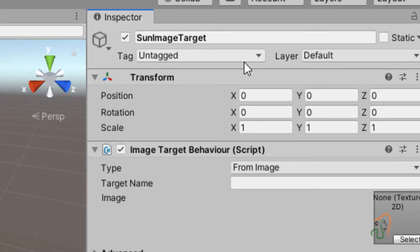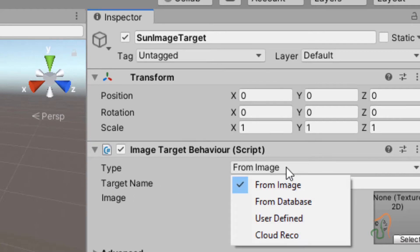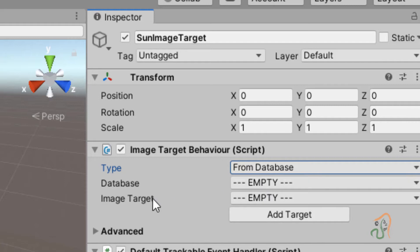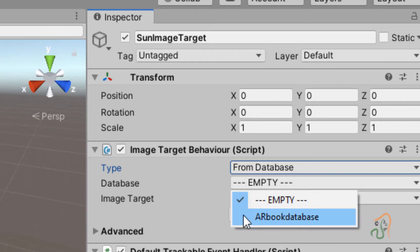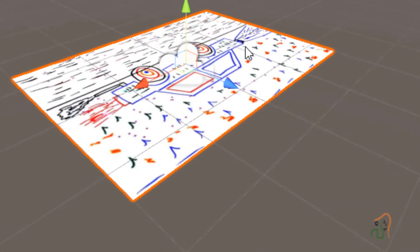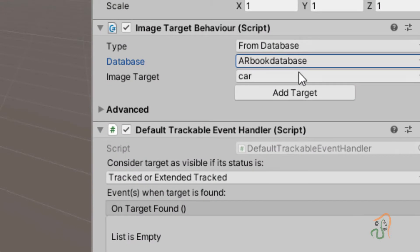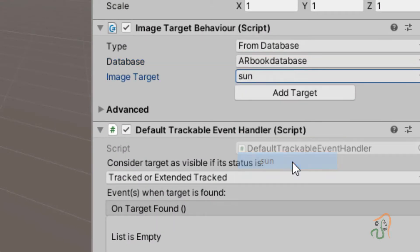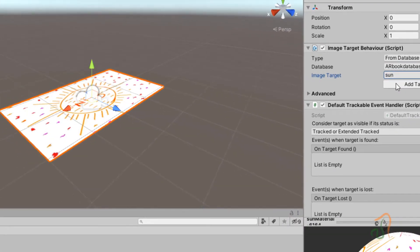We have added the sun image target. In the Image Target Behavior, set it to From Image, then click and choose From Database. When you select From Database, you will see the AR book database appear here — if the database was imported correctly it should appear in this list. Select it and you will start seeing the image. Right now it is set to 'car', so click and from the list choose 'sun' to add sun as the image target.